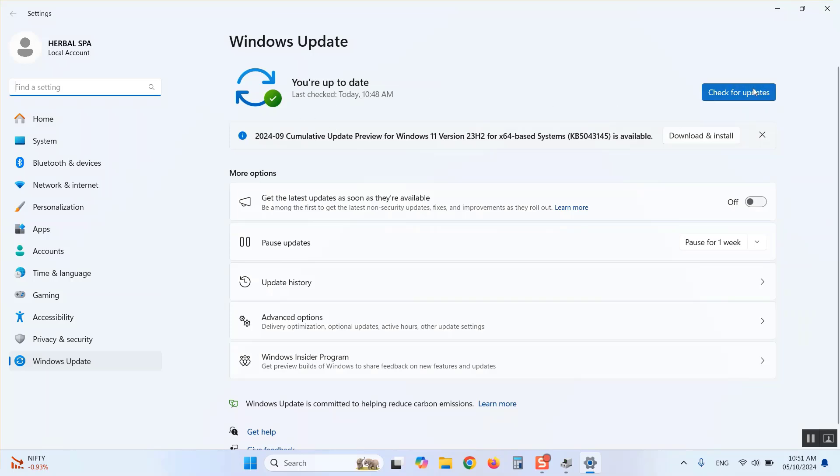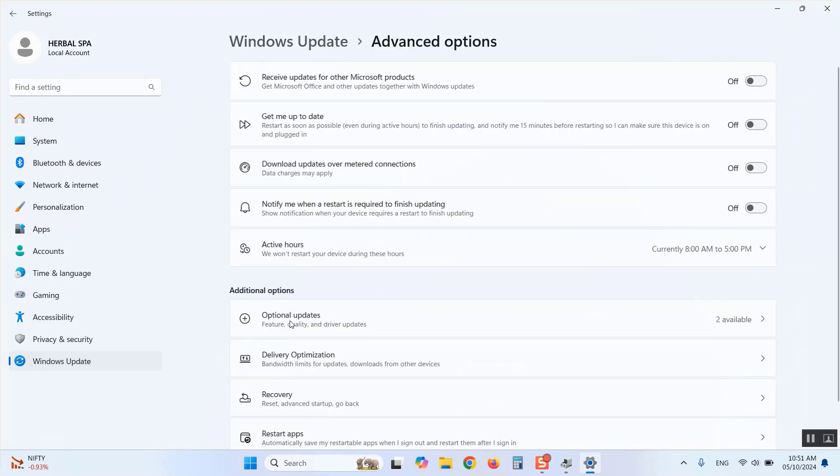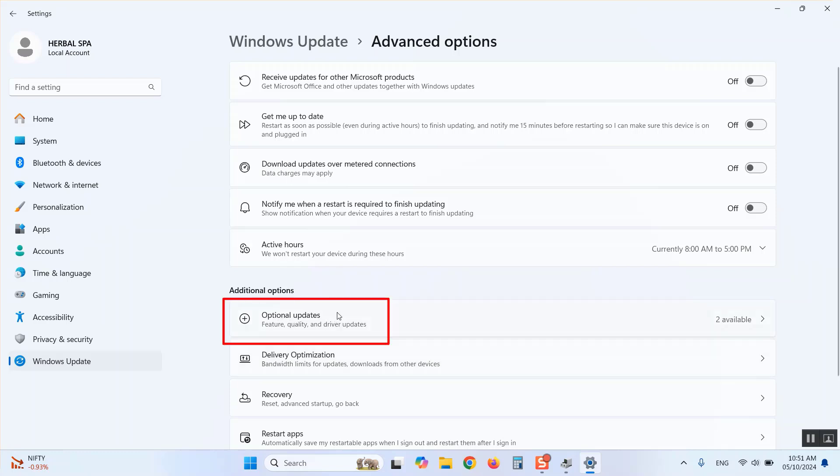But before that, click on Advanced Options. Here you can see Optional Updates. Click on Optional Updates.